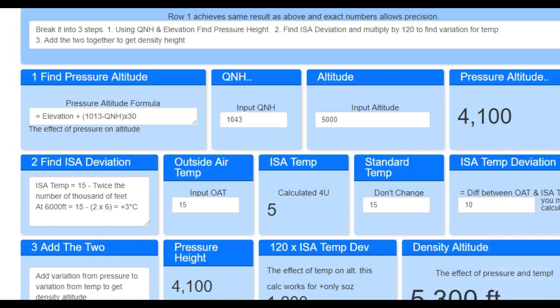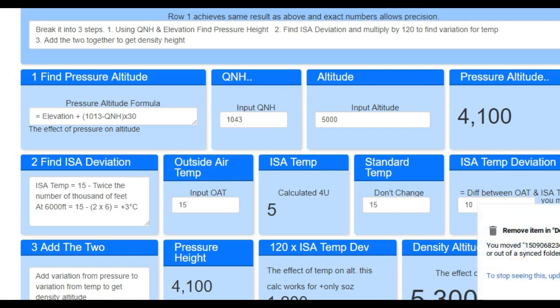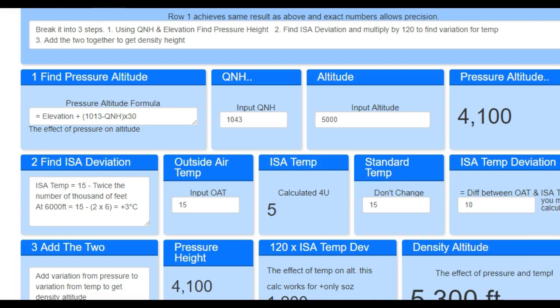Hi guys, it's Matt here from pilotpracticeexams.com, where you can pass in half the time. Now I want to do something with density height and pressure height. This one's just going to blow your mind how simple this is. I put together a poll and asked you what you're struggling with in terms of your pilot training, and lots and lots of people said density and pressure height.